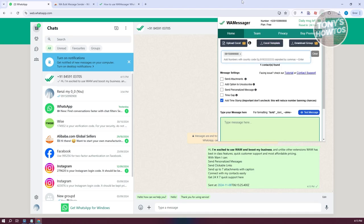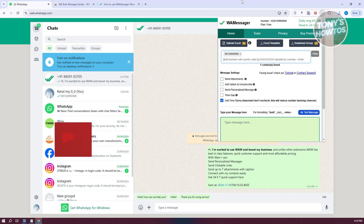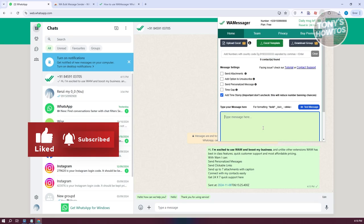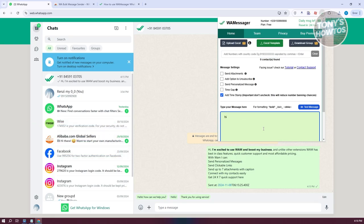We should be able to separate them by commas. If you enter a comma, it will automatically enter a new line. You can enter all the numbers that you want here. Add your message. Let's just say 'hi'.